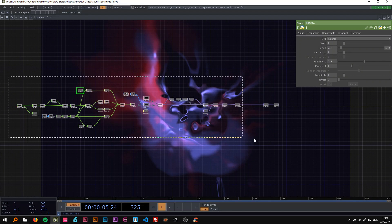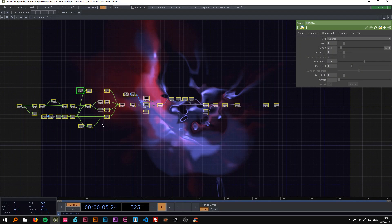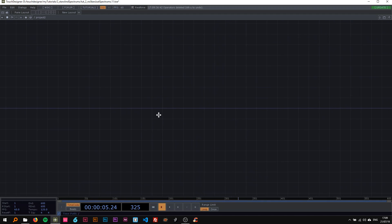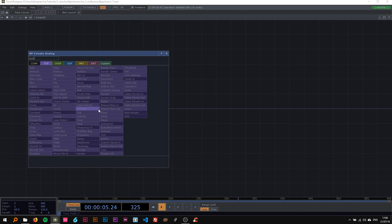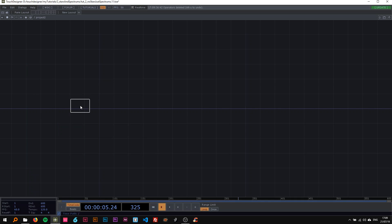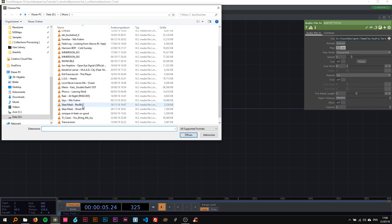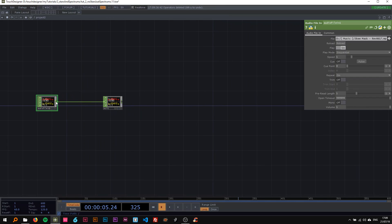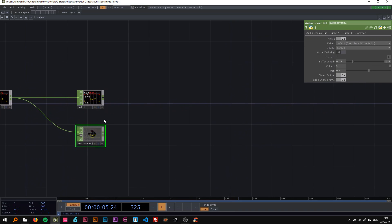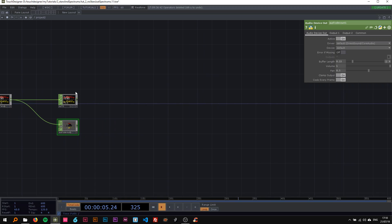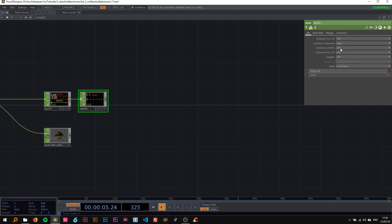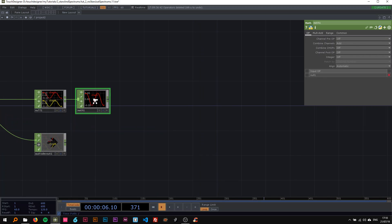We're going to dive right in — I'm going to delete this and rebuild step by step. First thing we need is an audio file in. You can also use a device in, but I'm going to use the audio file and select the song. With the middle mouse I'll attach a device out but bypass it so it's not playing the whole time. Then to the null I want to attach a math — combine the channels with the add method, so we just have one channel.